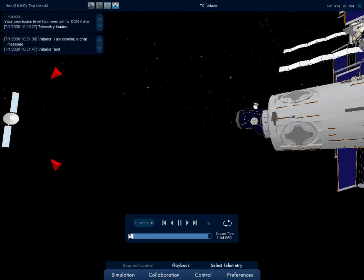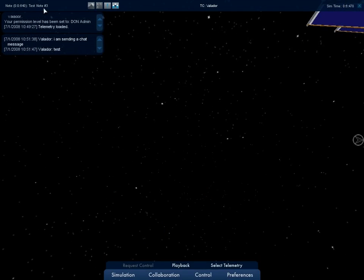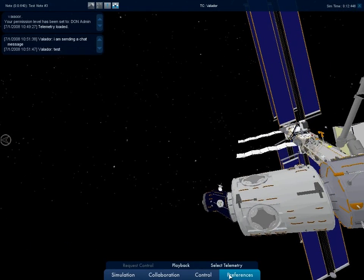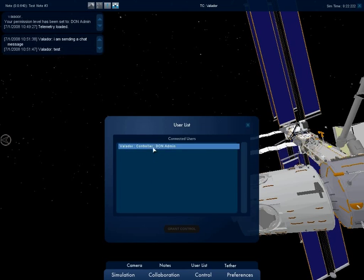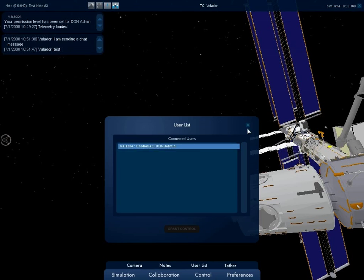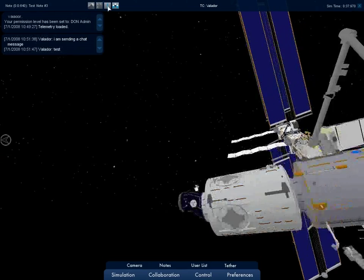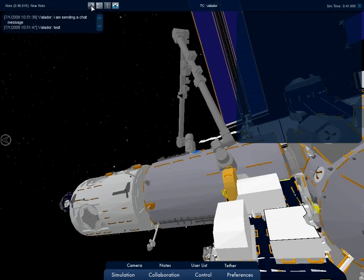To get a full roster of users who are connected to the system, click on User List under the Collaboration sub-menu. From here, the telemetry controller can also give control to another user. The DON also has the capability to display text overlays and image overlays. This is done through a series of slash commands embedded in the telemetry file.